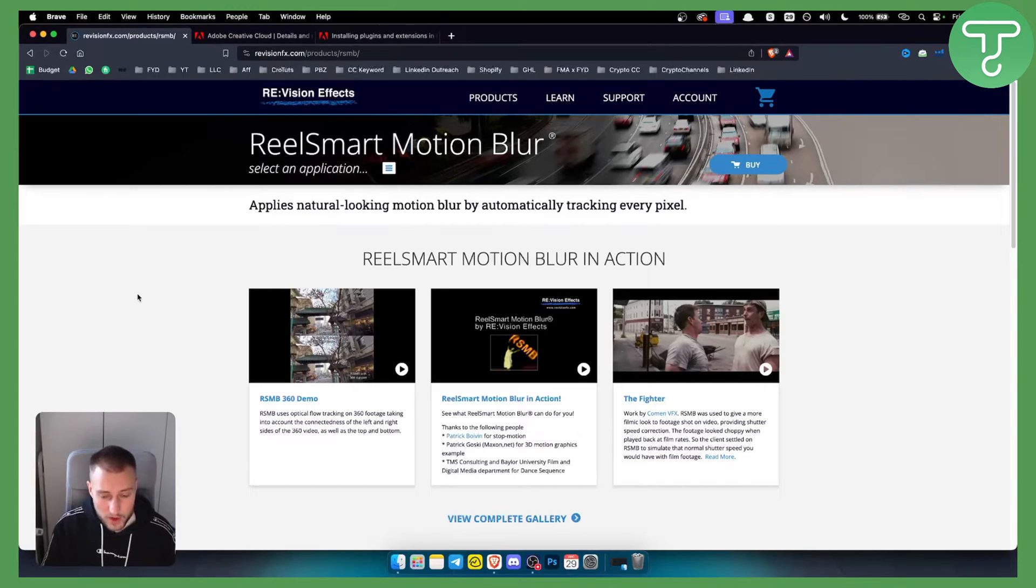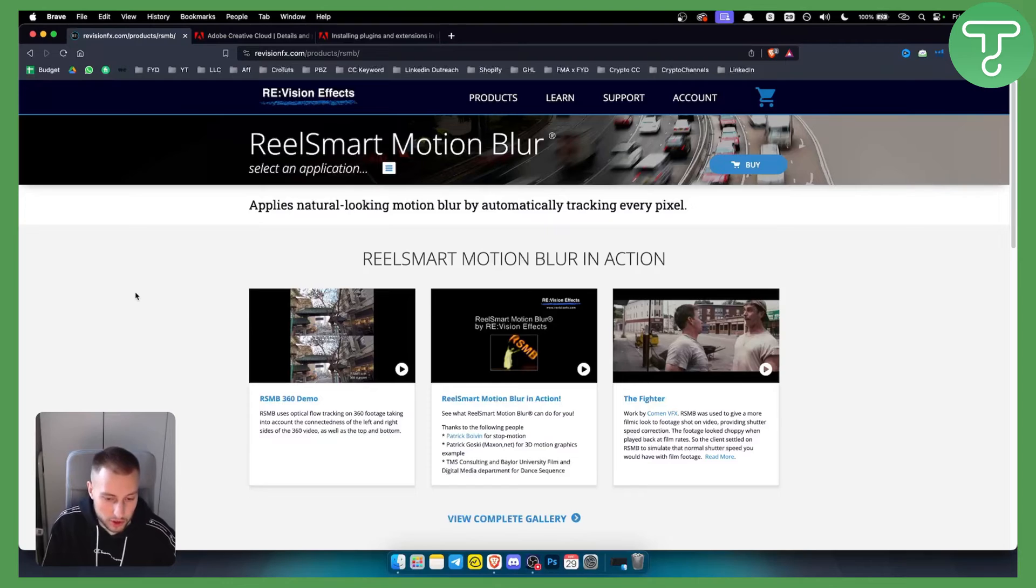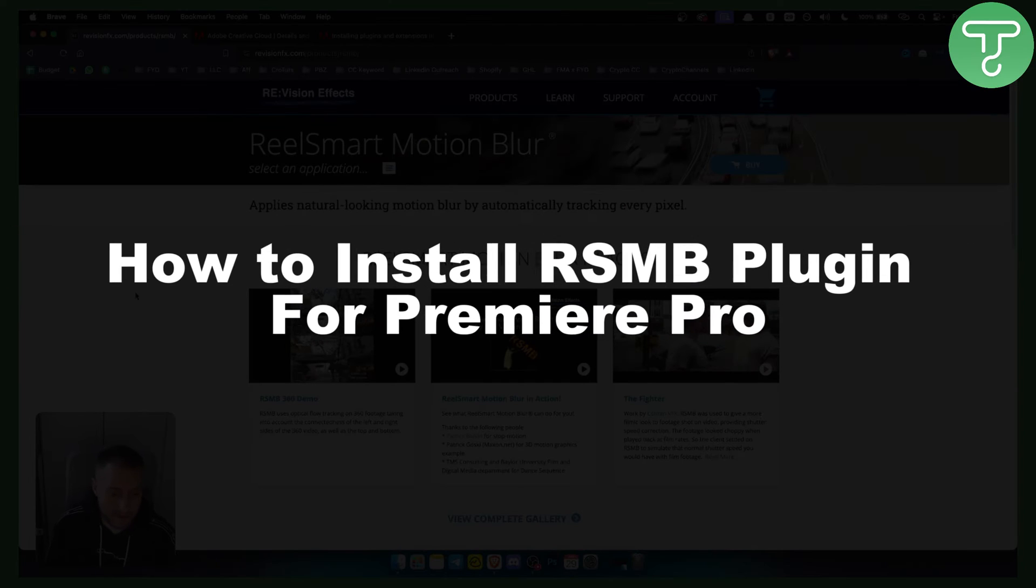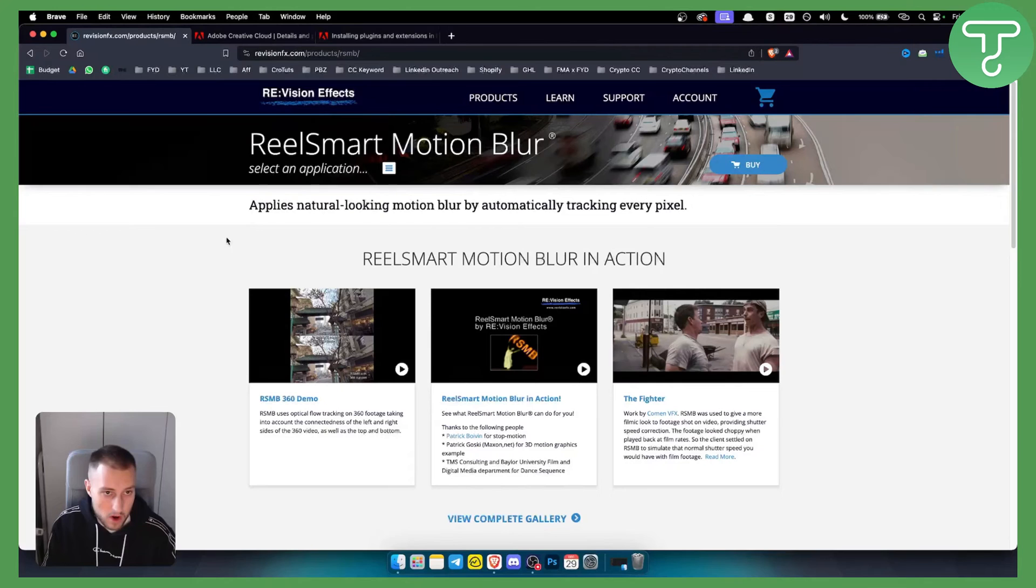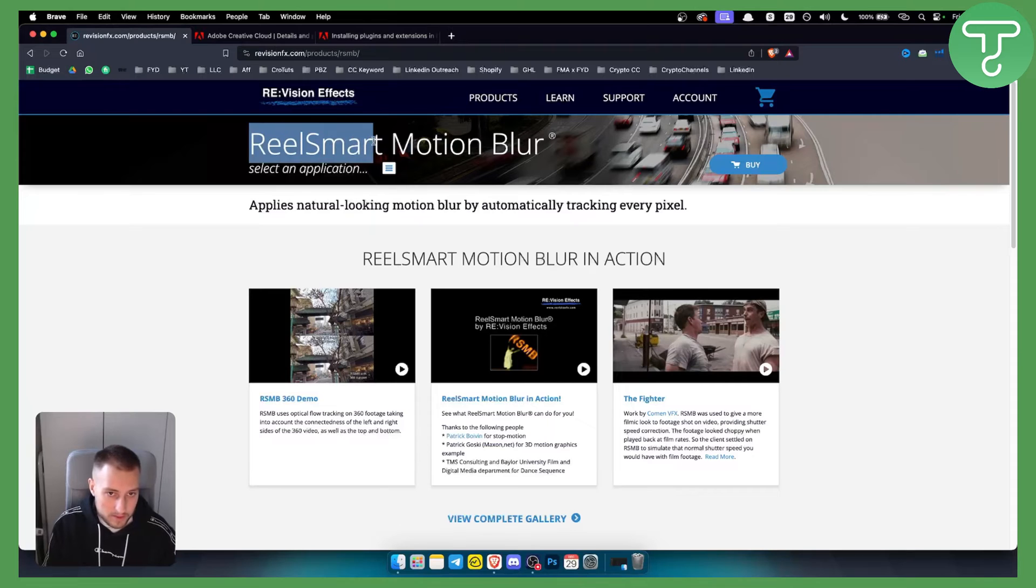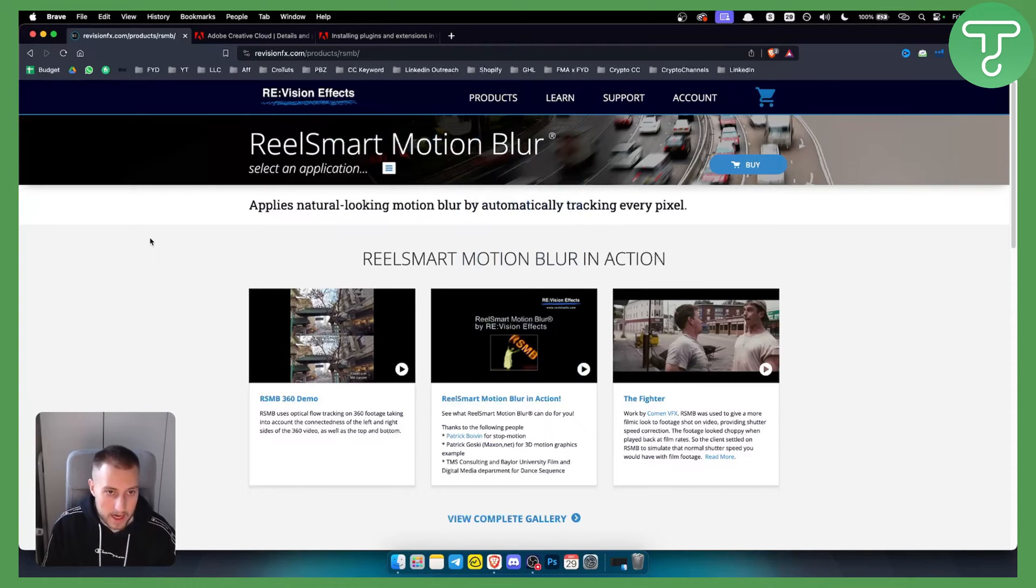Hello everyone, welcome to another Premiere Pro tutorial video. In this tutorial, I will show you how to install the RSMB plugin for Premiere Pro, or as it's called, the ReelSmart Motion Blur plugin.